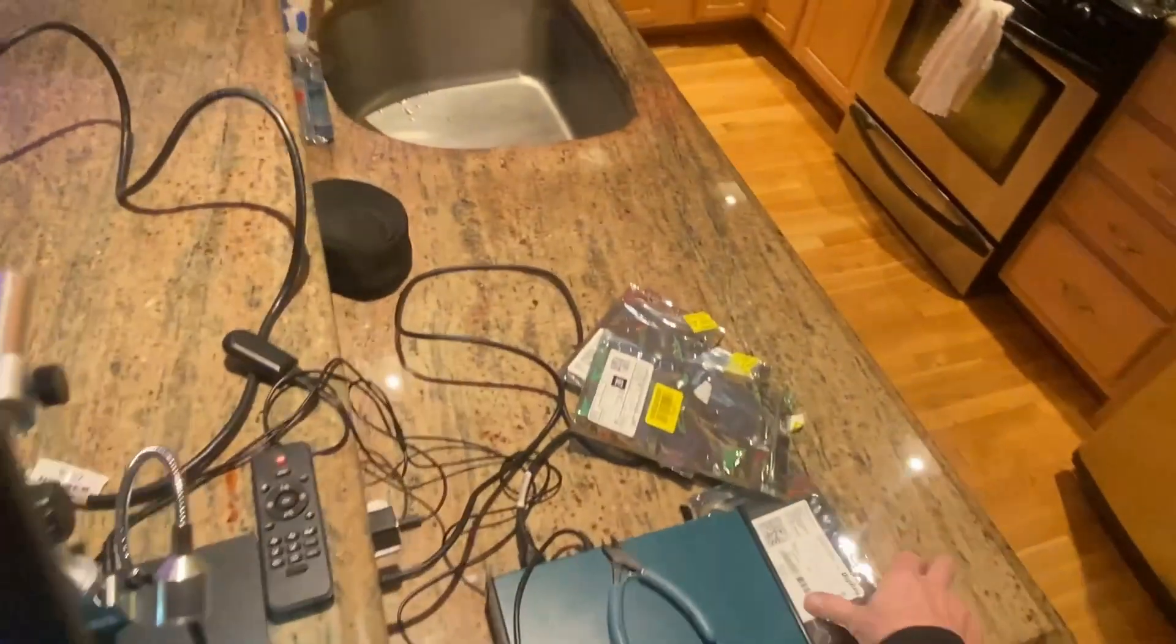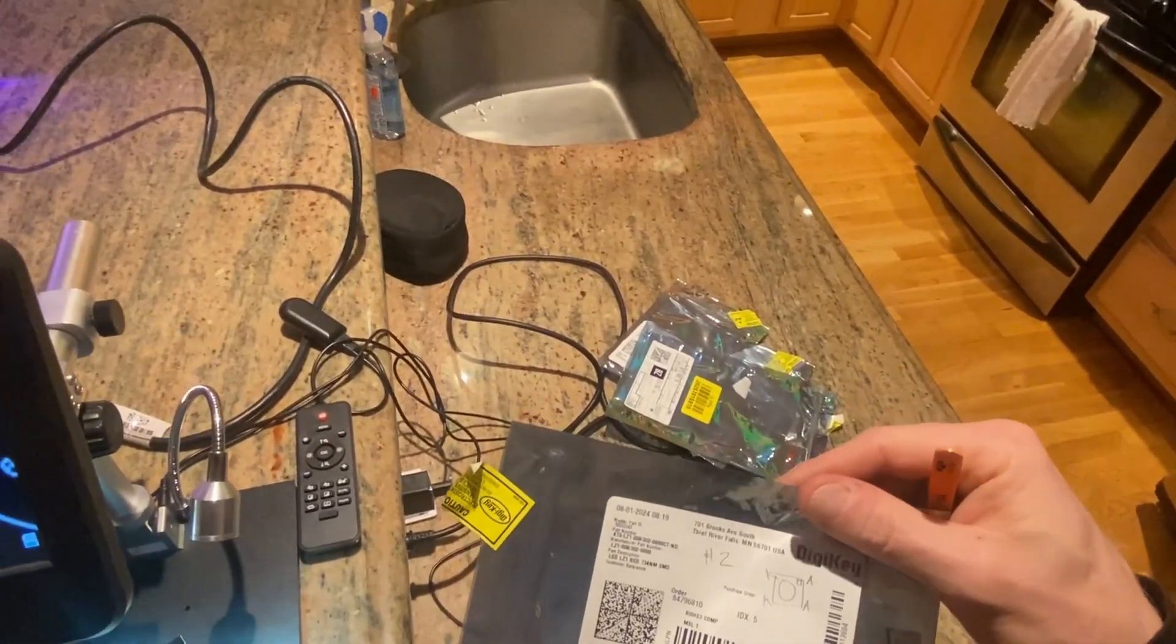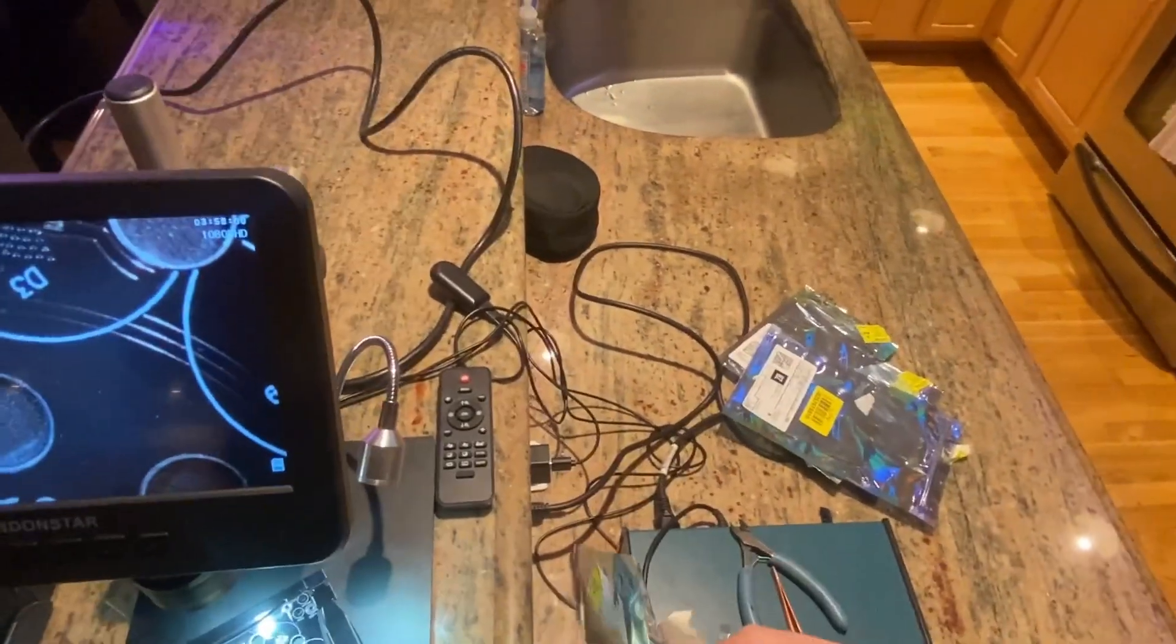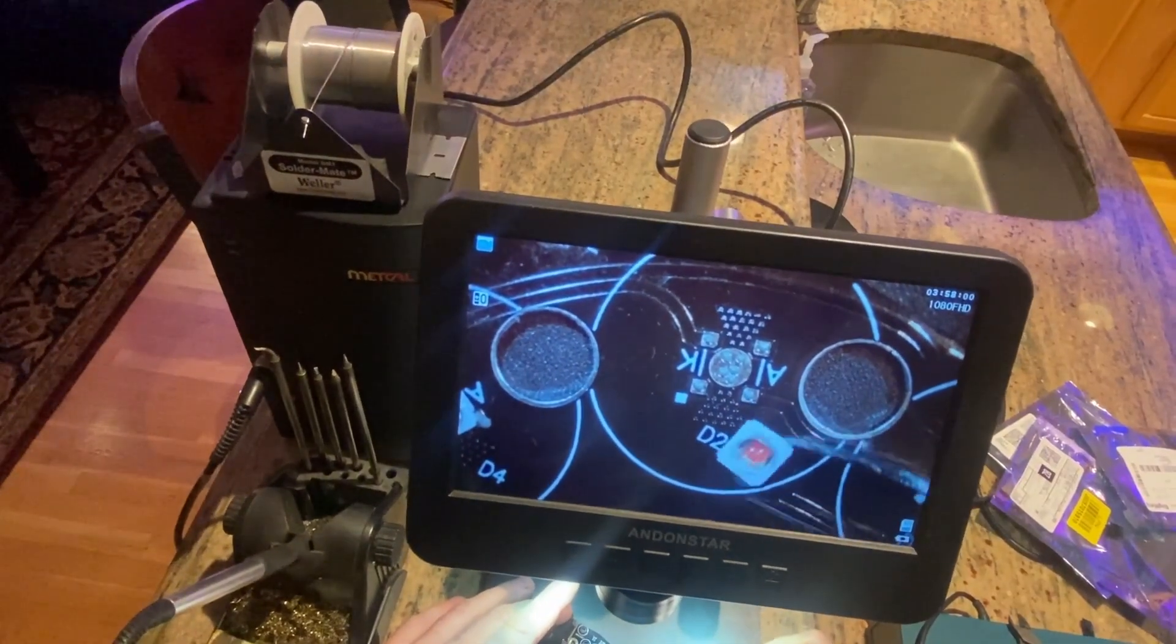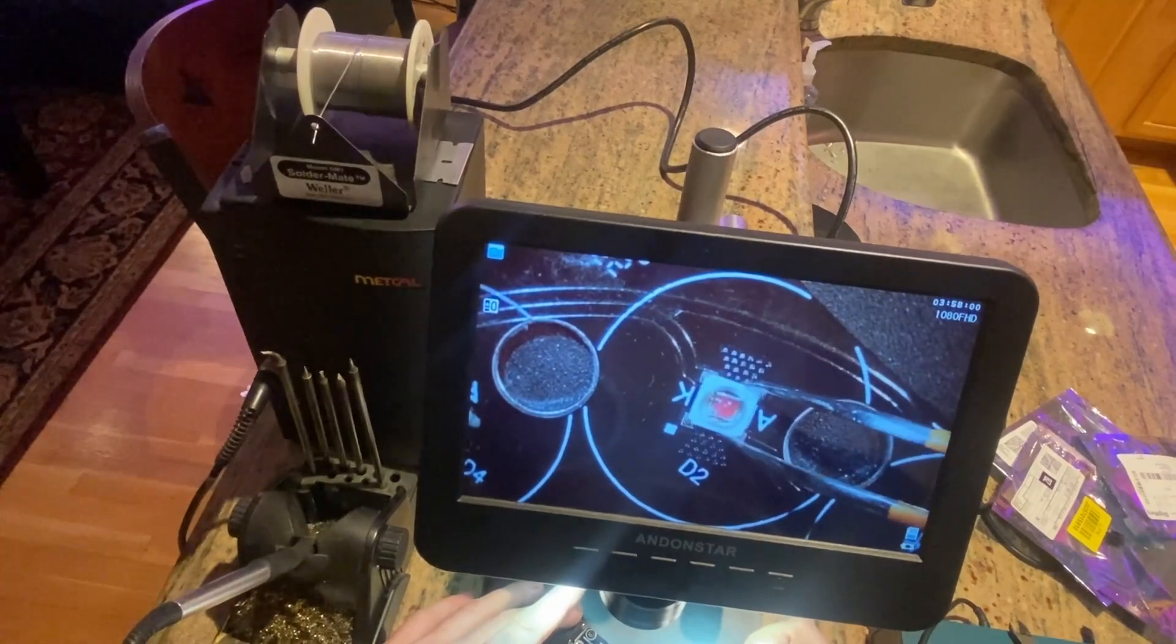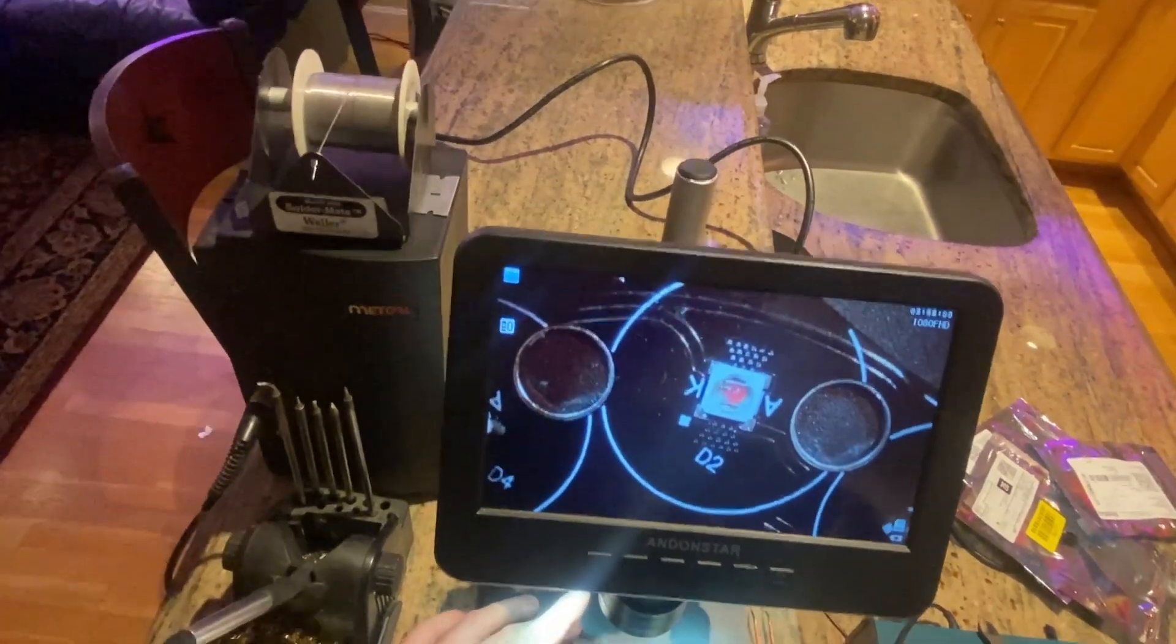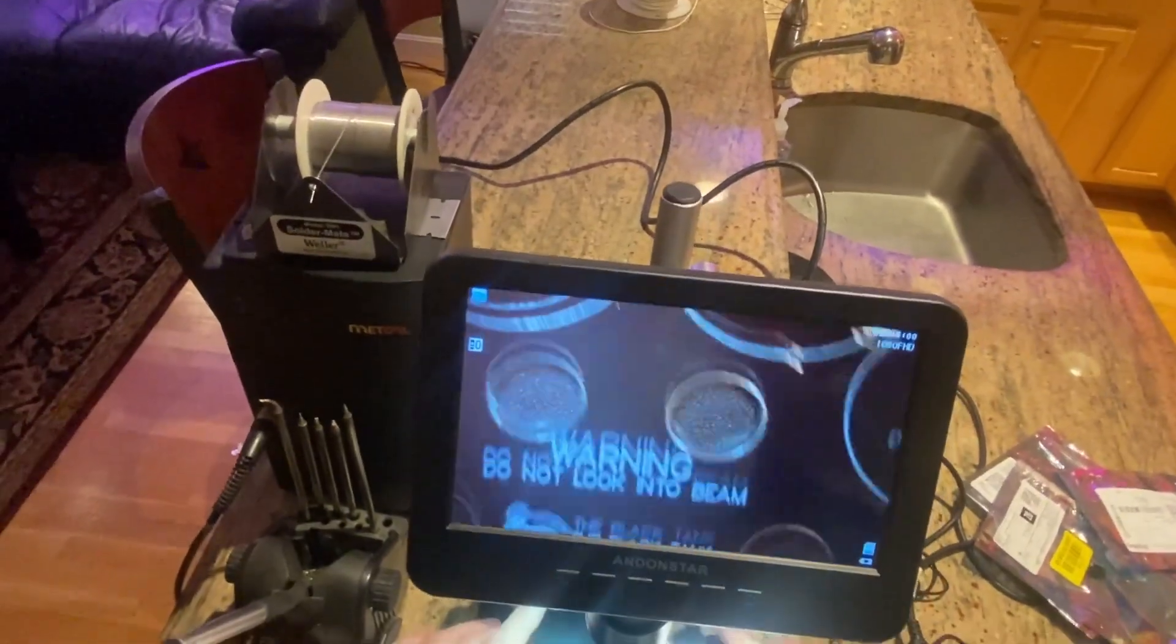And then last, 730 nanometers on D2, one of these. All right, so now I need to put this in the toaster oven to reflow that solder.